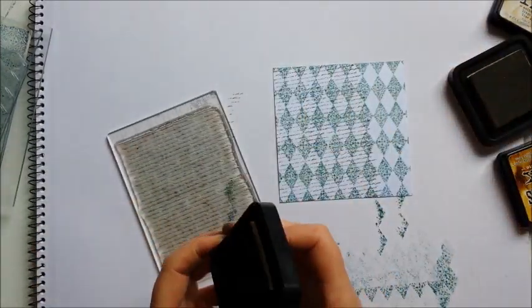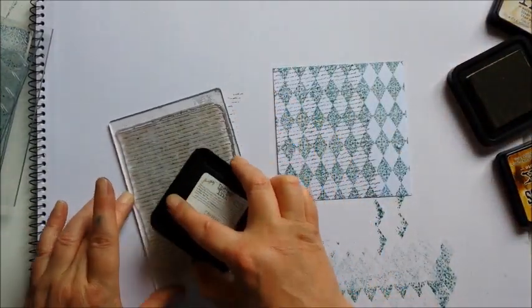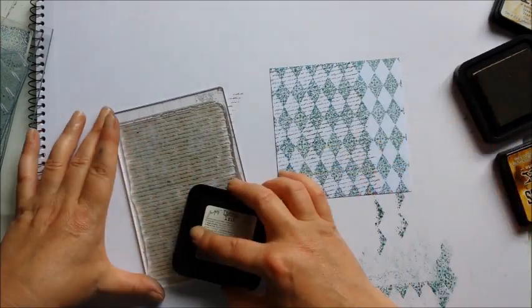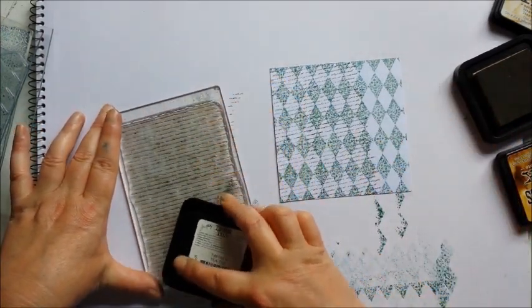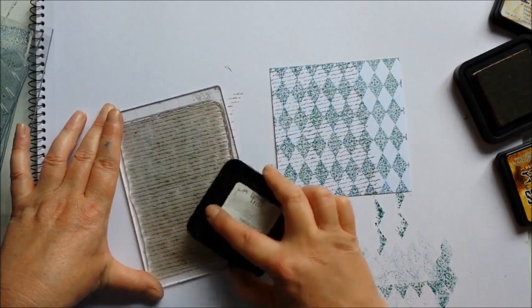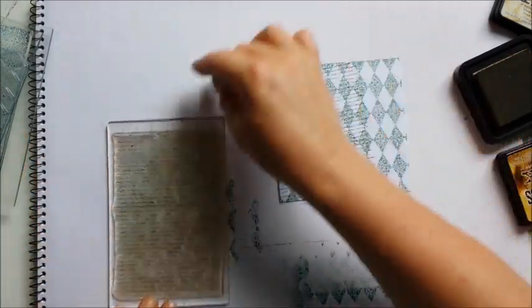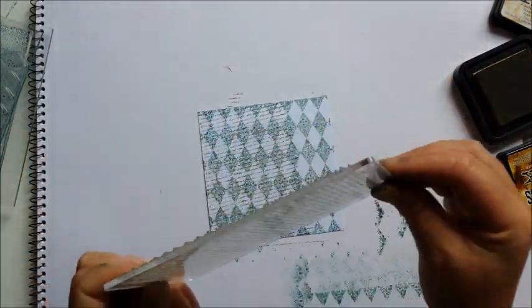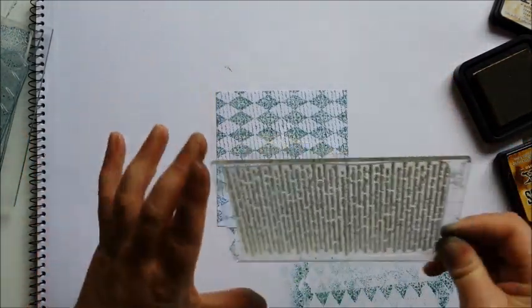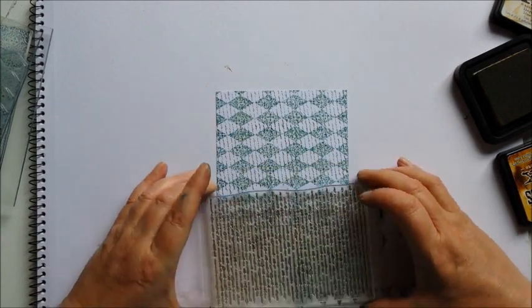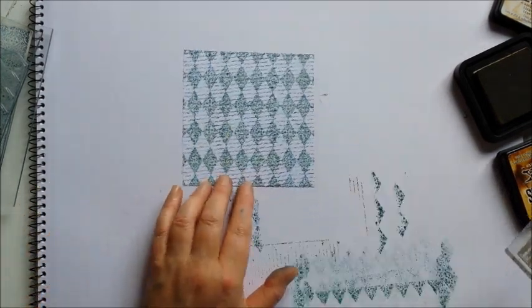And all of these stamps are designed to be fully repeatable so the pattern will match up exactly. Which means that you can create a background of any size that you want to. Now I'm just going to turn this because I find it easy when I'm trying to line it up. So there we go.